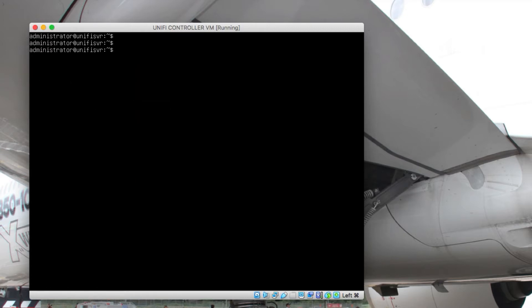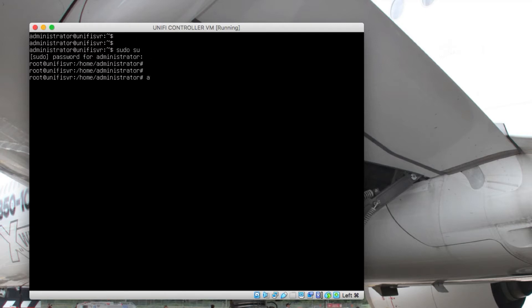What we're going to do is install Ubuntu system and package updates. First, run the command sudo su — this will elevate your privileges to the root user. I need to type in my password once again. Then run the command apt-get update && apt-get upgrade.